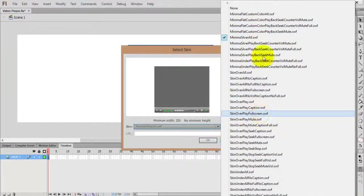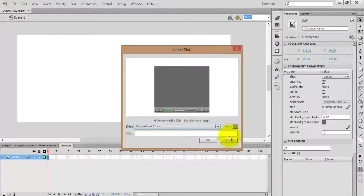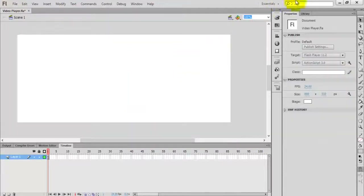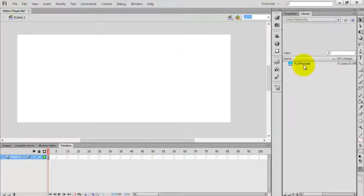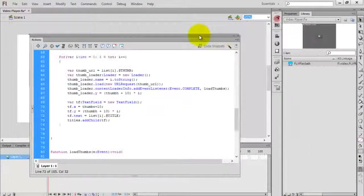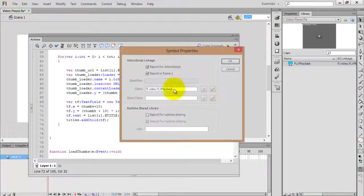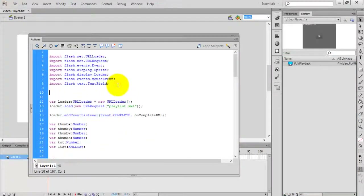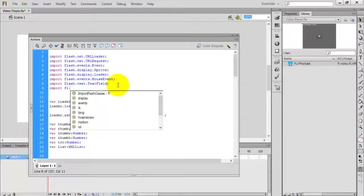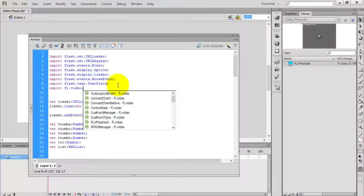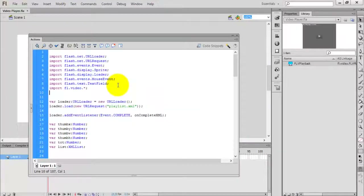We have a list of skins here. I'm going to use Minima Silver All as the skin. Delete the instance from the stage — it will now be added to your library. Go to the code. Before that, right-click on the FLVPlayback and check the properties. To load FLVPlayback you have to import the class fl.video, or you can use fl.video.FLVPlayback.